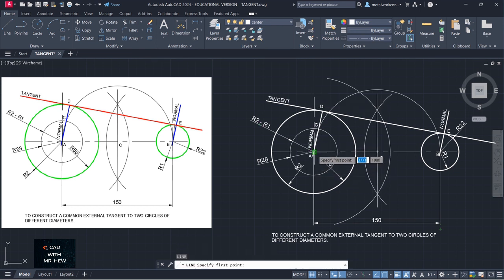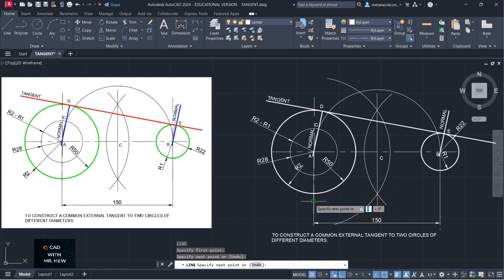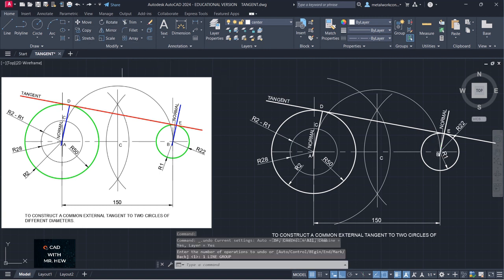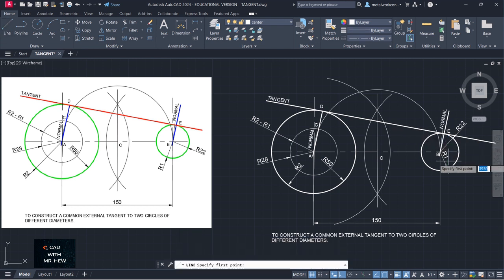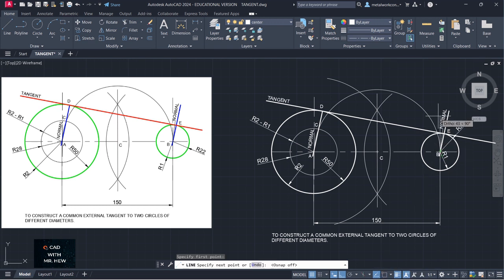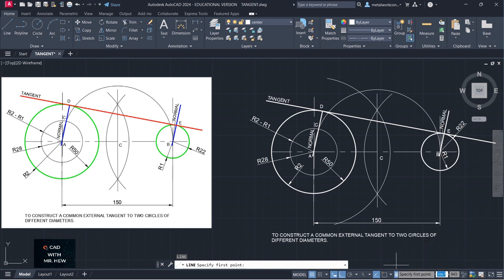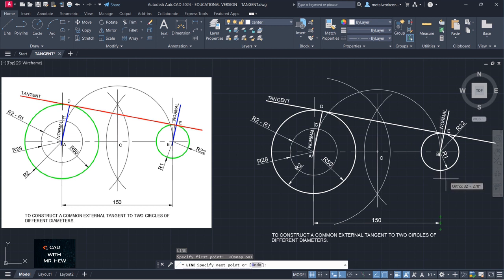Enter, enter to get the last command. We're going to turn on object snap, go to line. Intersection — I'm going to turn off object snap and go vertically there. Enter, enter to get the last command. I'm going to turn on object snap, coming down, then turn off object snap. Enter.